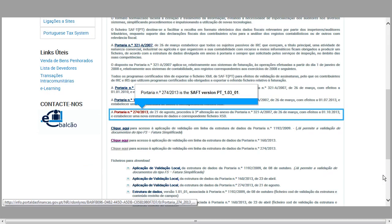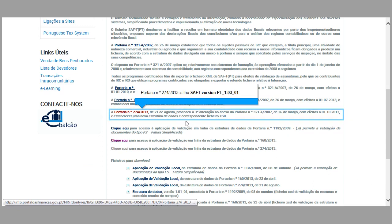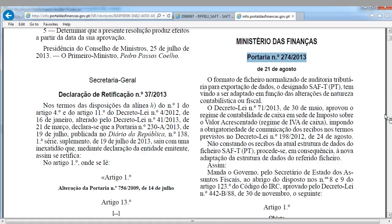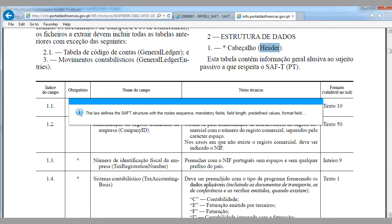Portaria 274-2013 is the Portuguese SAF version 1.03. The law defines the SAF structure with the node sequence, mandatory fields, field length, predefined values, and format field.